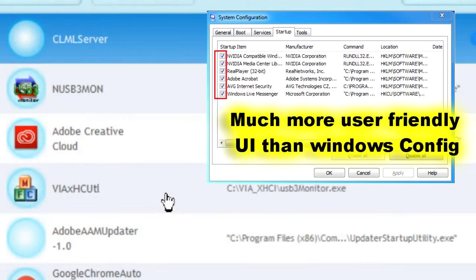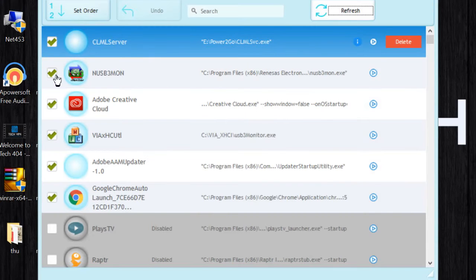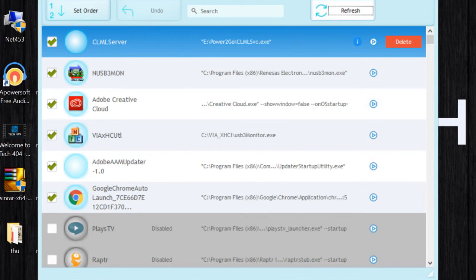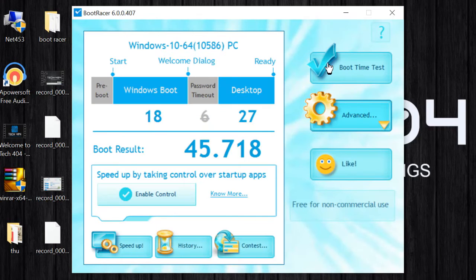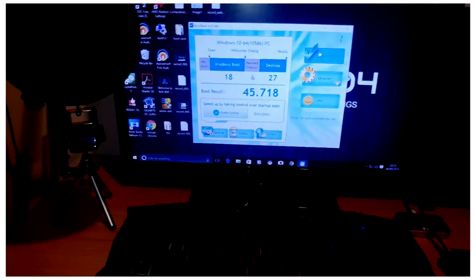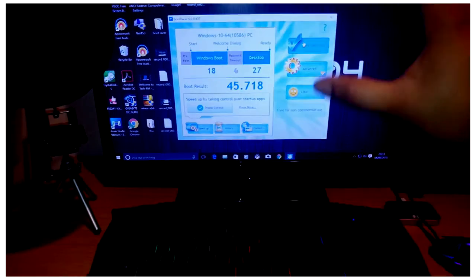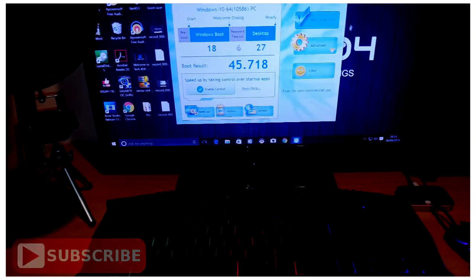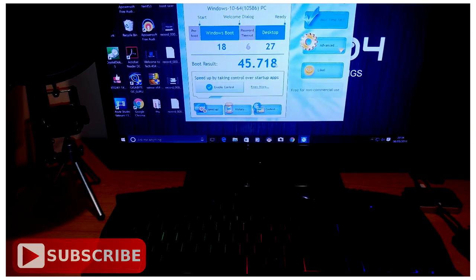Under the Advanced tab there are startup controls. You can click onto this and it shows you a list of programs that start up. You can hit Refresh to see if anything else has been added. That's my USB 3.0 driver from an expansion card, and some Adobe files. I'm not going to mess with any of that. The next part is to run a boot time test — let's check this out. I'm going to record this and show you how the program works to see if we can beat our 45.71 score and 27 seconds to desktop.